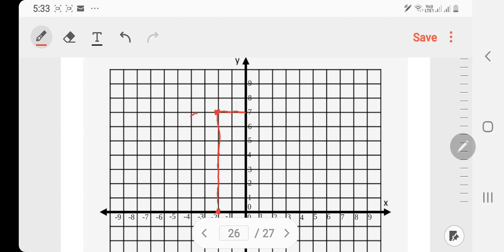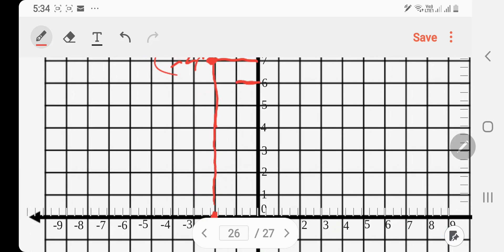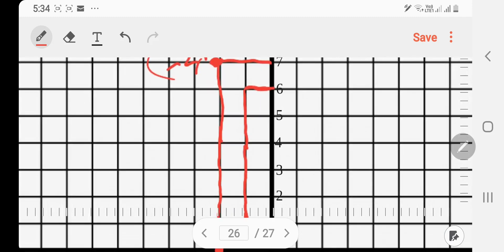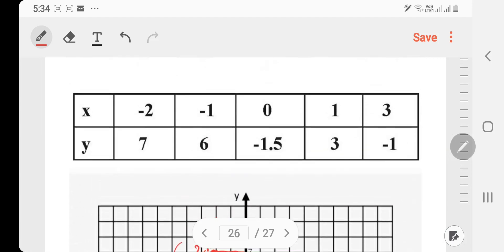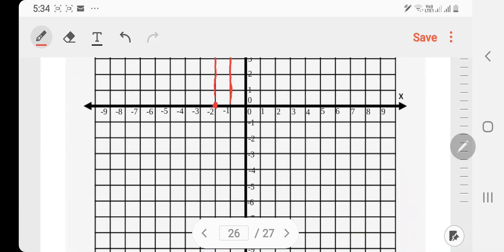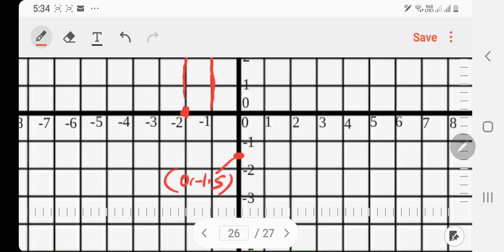Point (minus 2, 7): plot here. Point (minus 1, 6): x is minus 1, y is 6 — plot here. Point (0, minus 1.5): x is 0 on the y-axis, y is minus 1.5 — plot here. Point (1, 3): x is 1, y is 3 — plot here.